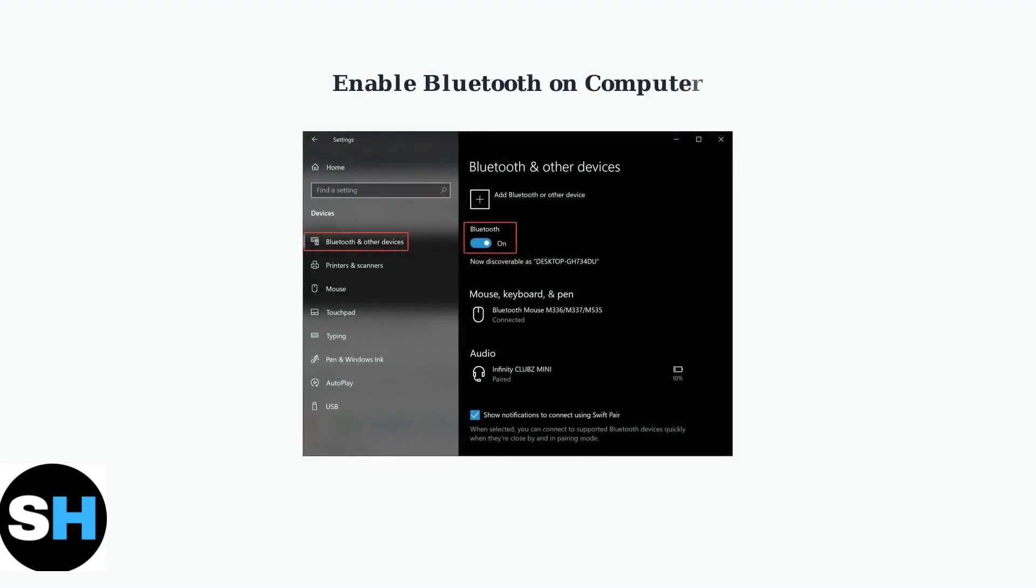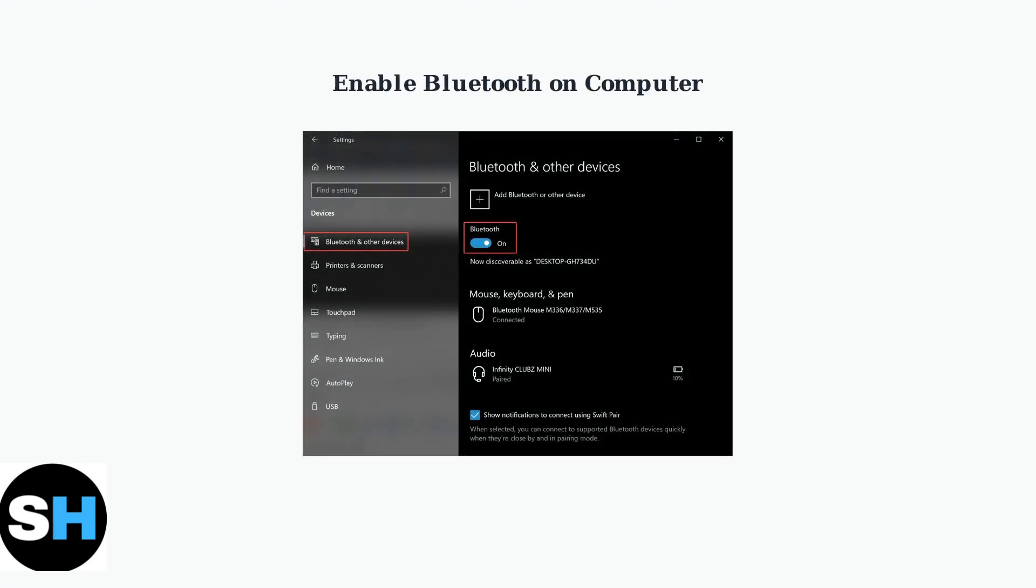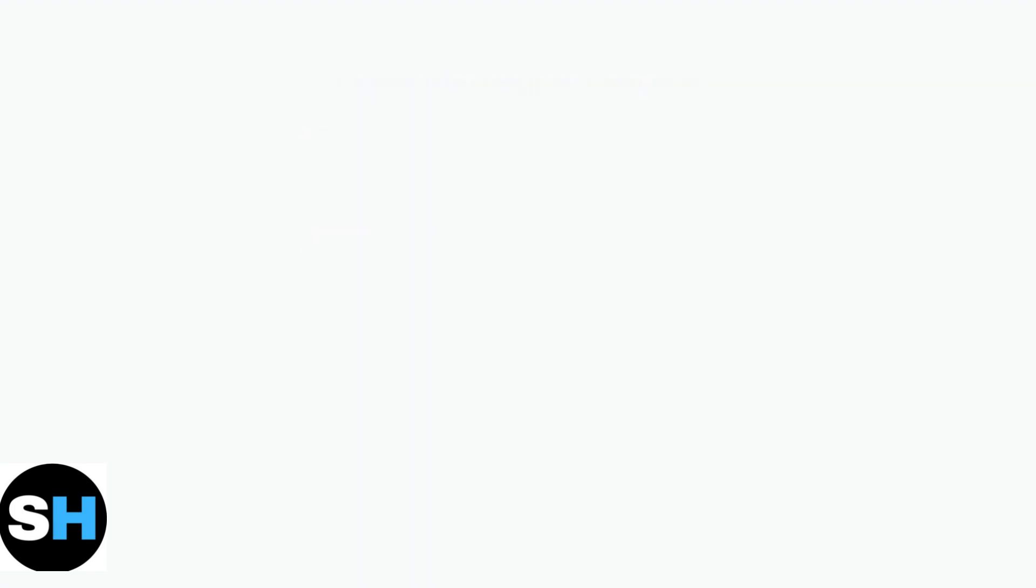Next, enable Bluetooth in your computer's settings. Go to Settings, then Bluetooth and other devices, and make sure Bluetooth is turned on.